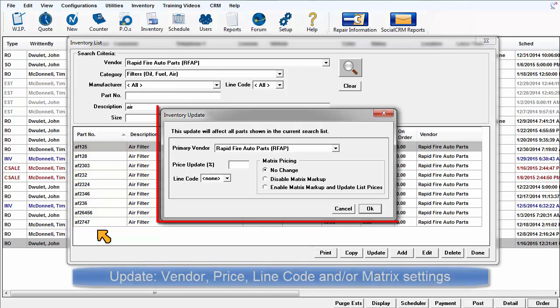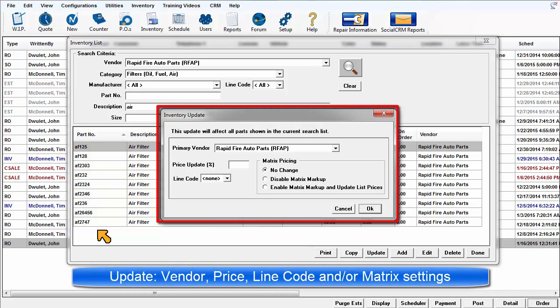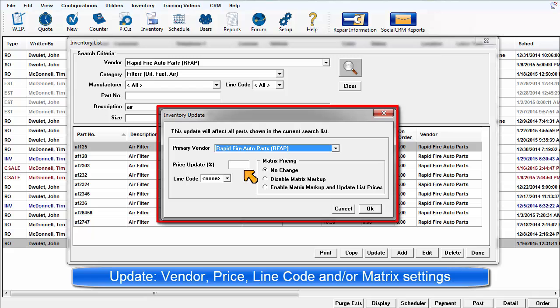The Inventory Update dialog box allows you to change the vendor assignment, update list price by a percentage, and or change the line codes for these parts.